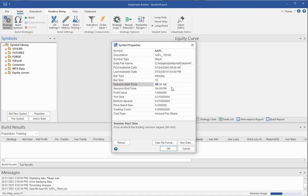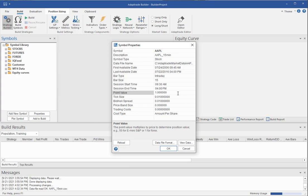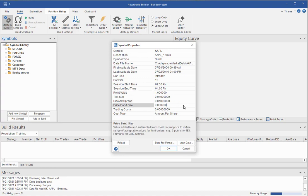Point value for stocks or forex is 1. For futures, you have to know what the point value is. You should be able to, if you don't know that already, you should be able to get that either through your platform, your broker, or through the exchanged website. Tick size and bid-ask spread, generally the same, and they will try to infer those from the file. Again, you can change those if necessary. If you're not familiar with the price band size and how that works, that's typically for futures. You can read about that in the user's guide if you need to.